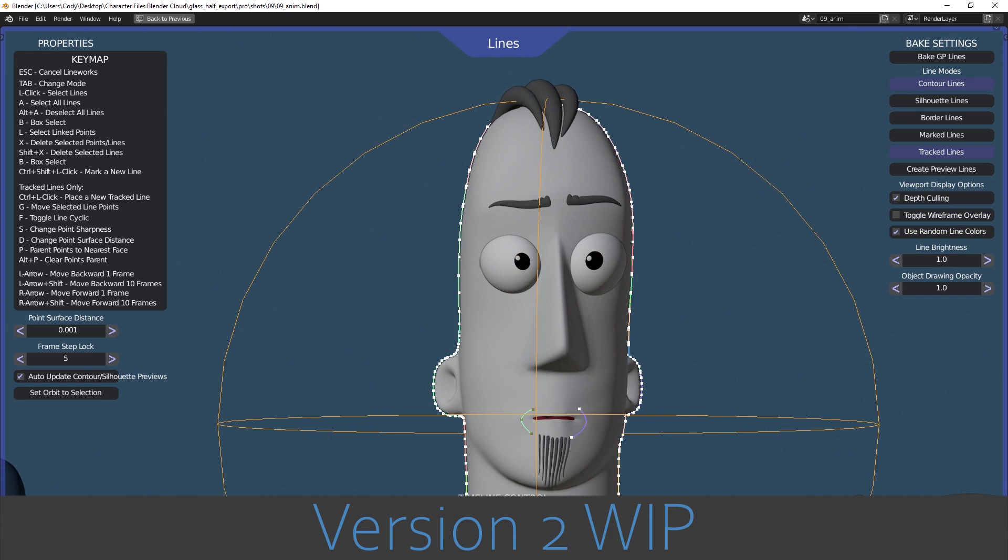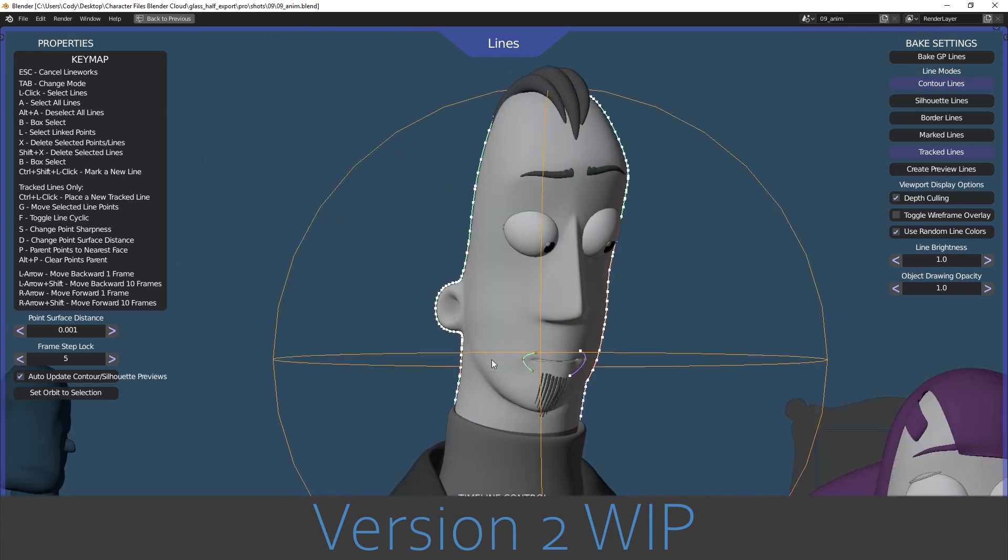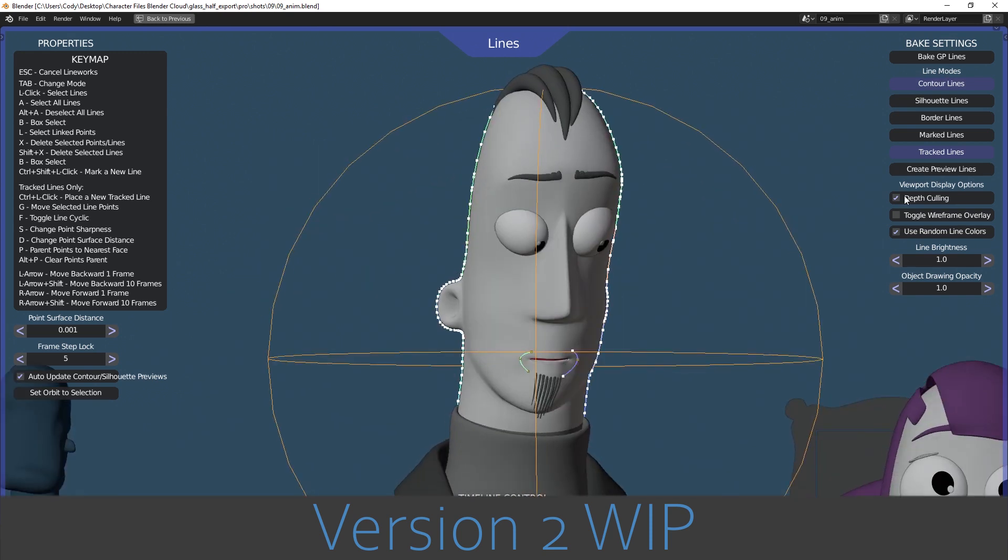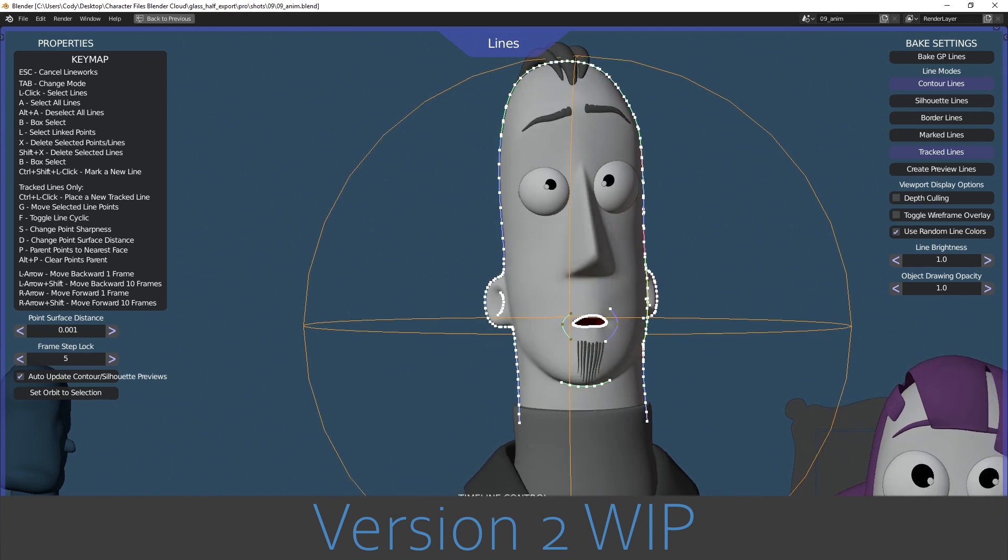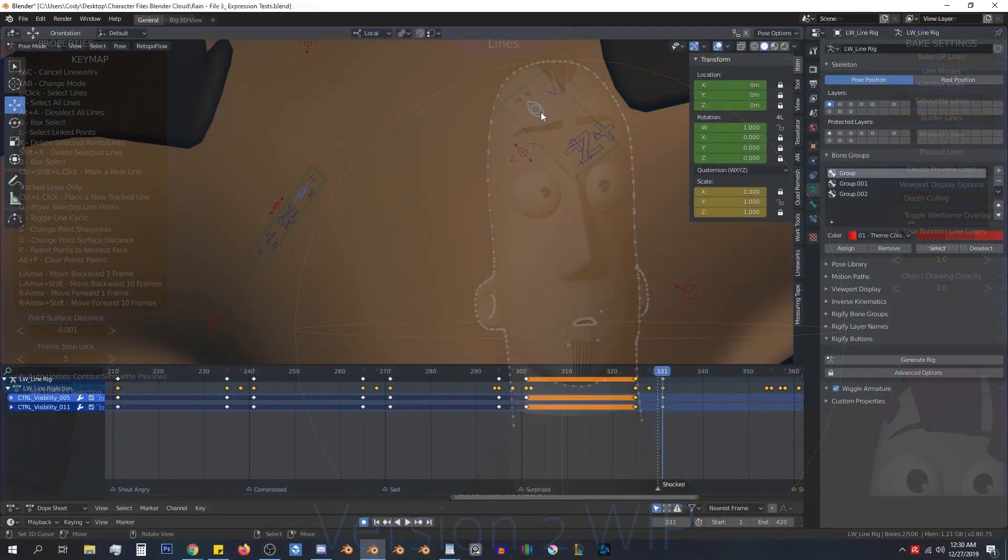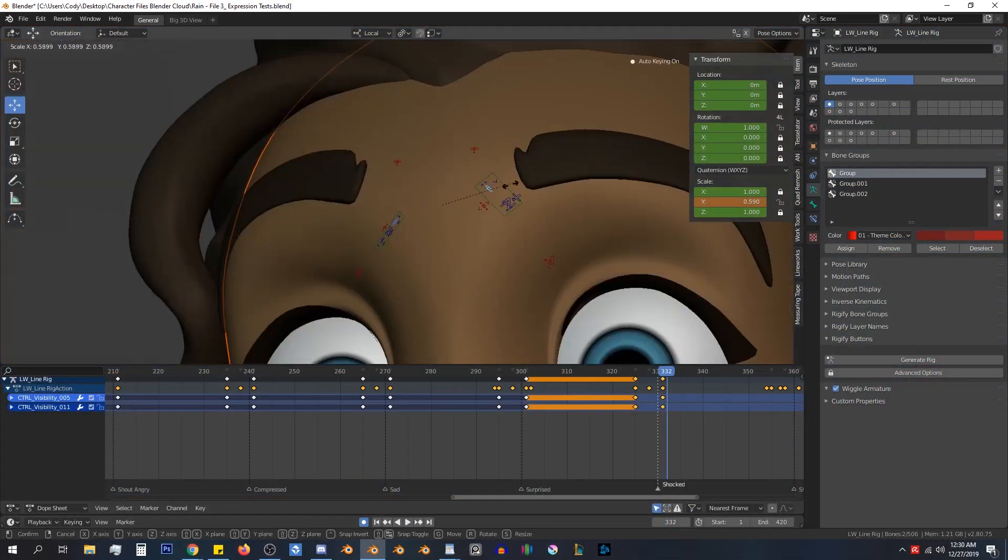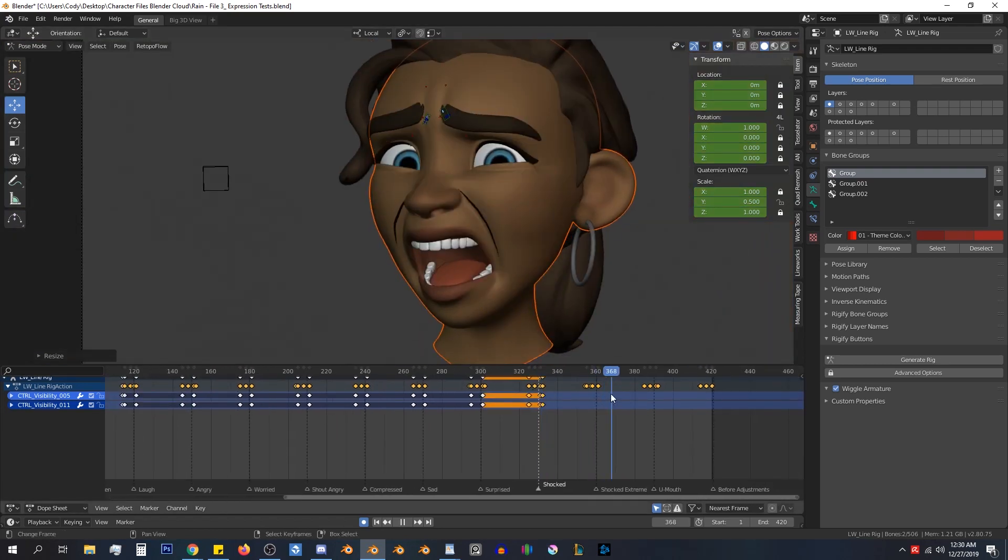Now, Lineworks is going to be available for purchase on both Blender Market and Gumroad, so whichever one you prefer, it will be the same price on both sites. Links will be in the description down below.